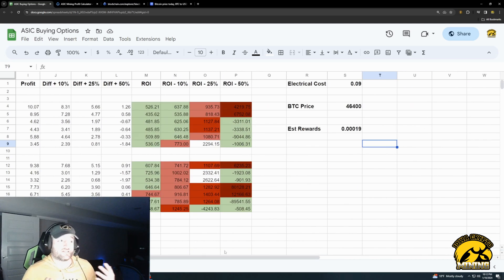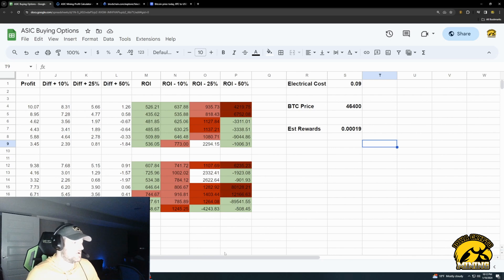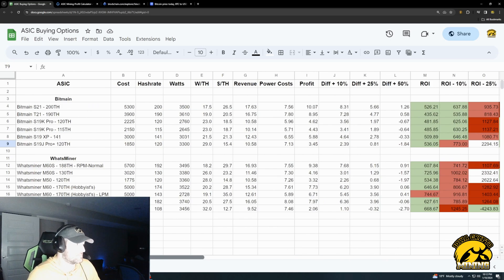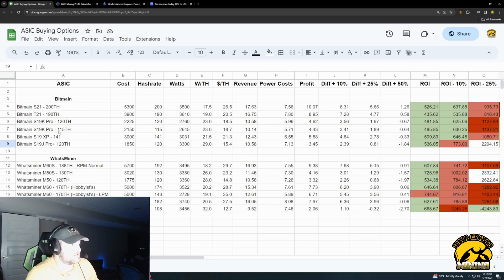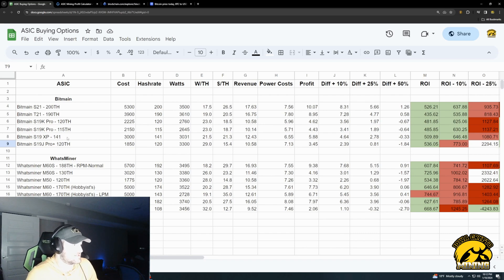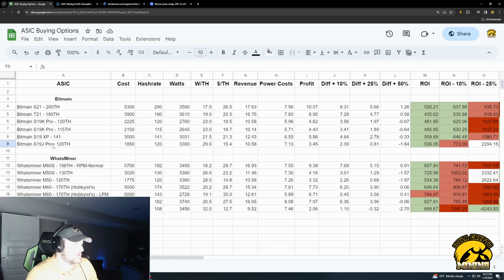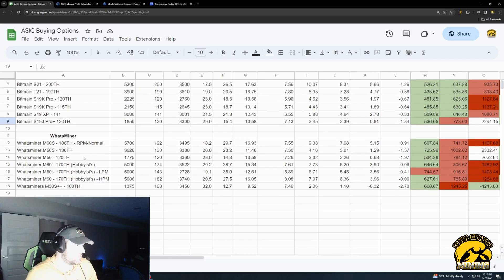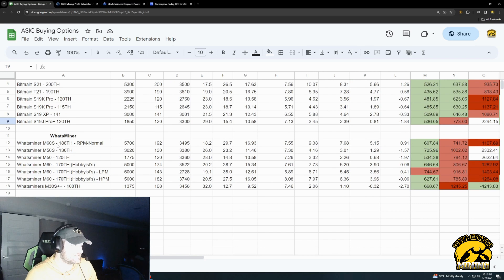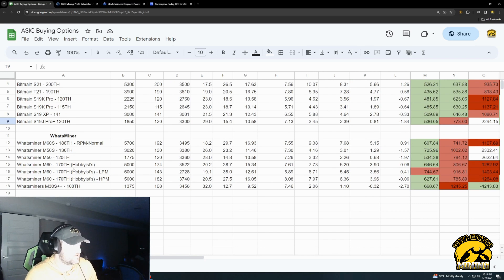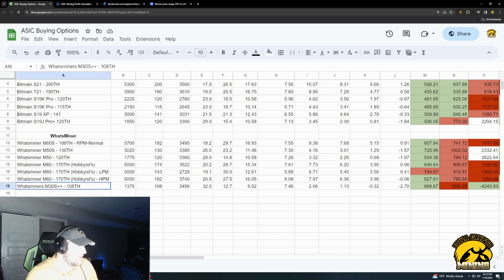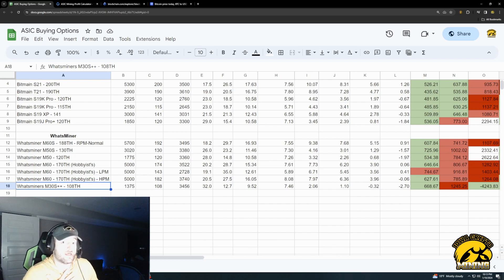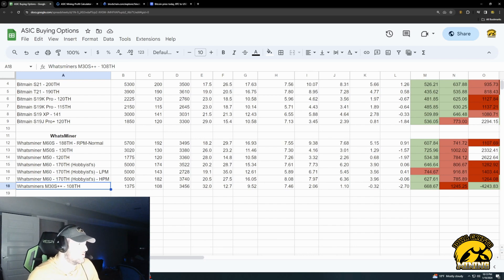Okay, so let's get the spreadsheet set up, and let's look at the miners. So I get the newest bitmain ones, the S21, the T21, the K-Pro, the 120, the K-Pro 115 terahash, and then also the S19 XP, and the S19 J-Pro plus 120 terahash. And then the what's miners, I got the M60S, the M50S, M50, M60, and then I used a hobbyist's clocks in his video. And then I got the M30S plus plus. I have a M30S plus plus myself.